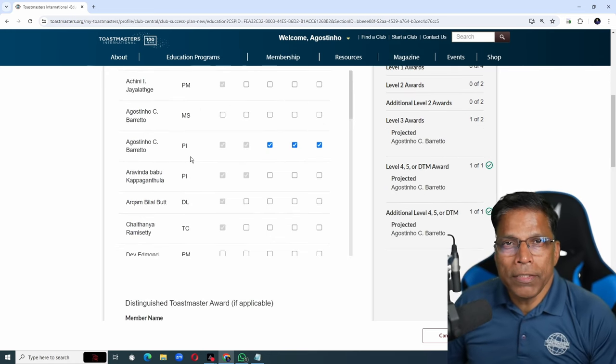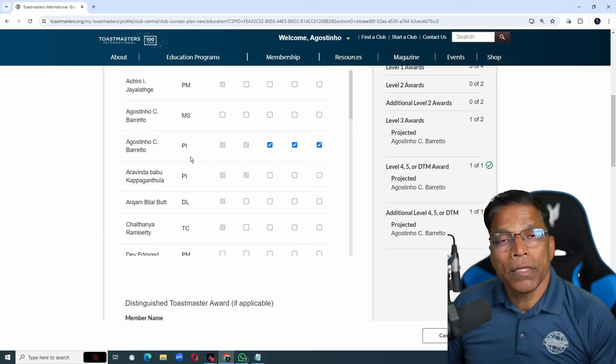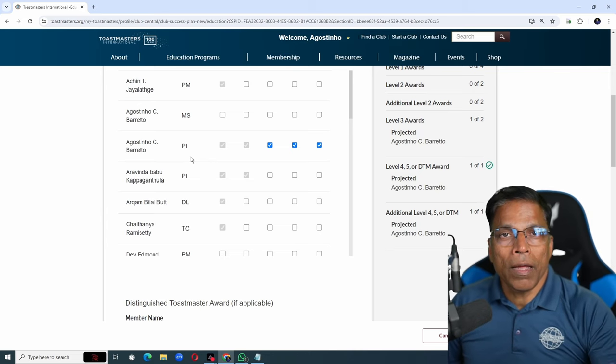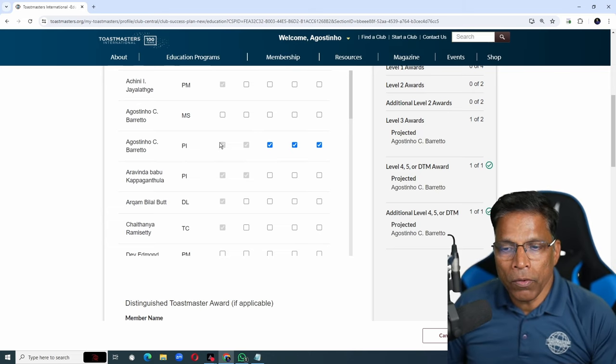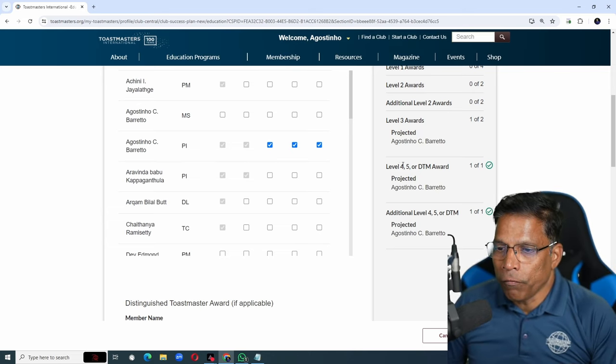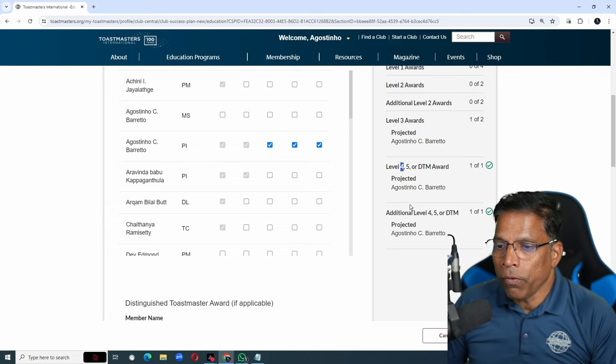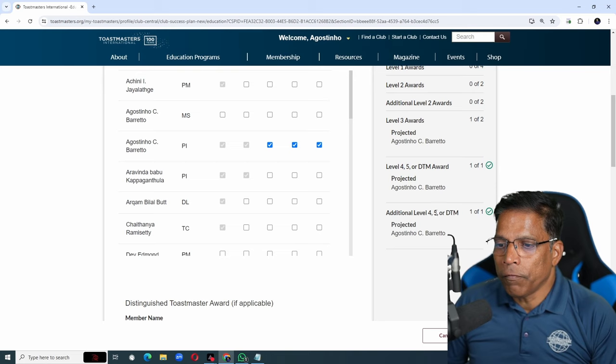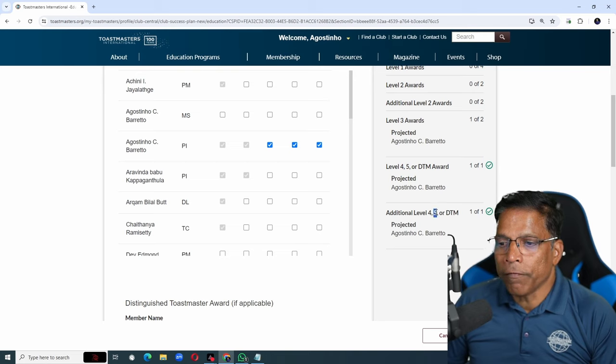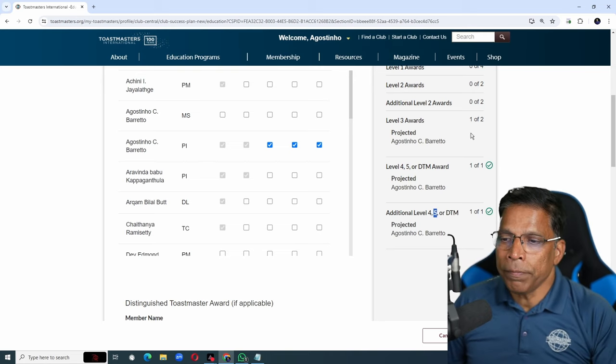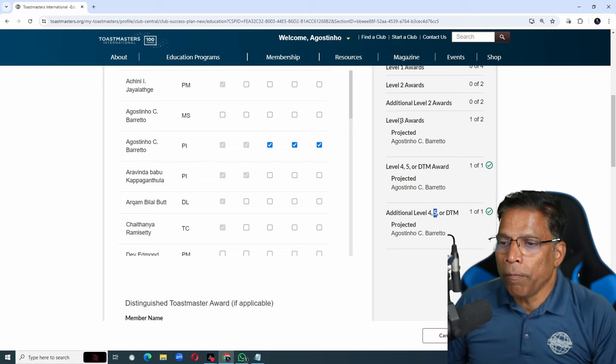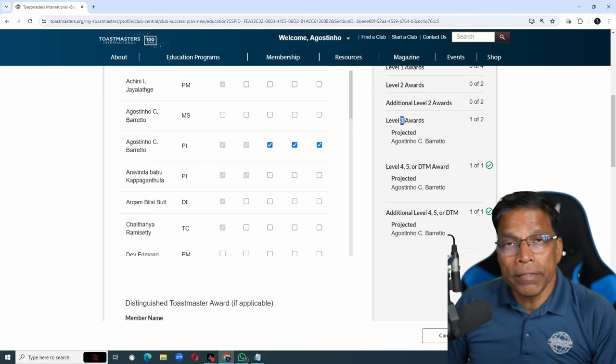If I complete these 3 goals, it means the club will get 2 DCP goals. One for my level 4 and one for my level 5. And half DCP goal for my level 5.